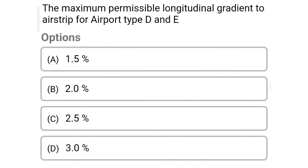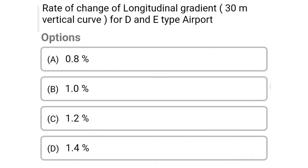So next question: the maximum permissible longitudinal gradient of the airstrip for airport type D and E — Option A, 1.5%. Option B, 2%. Option C, 2.5%. Option D, 3%. So the correct answer is Option D, 3%.